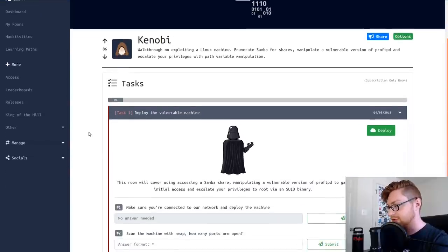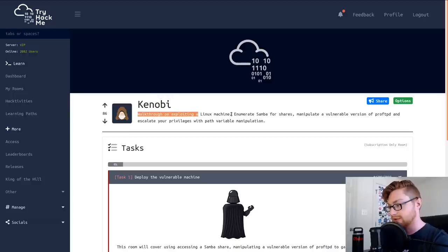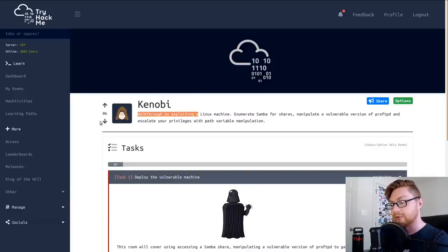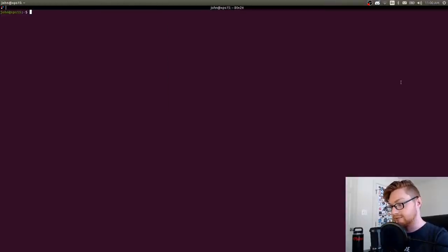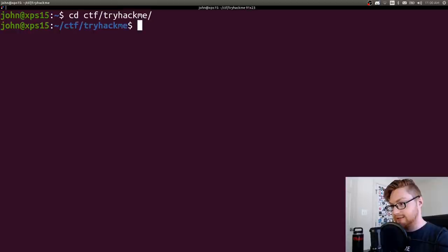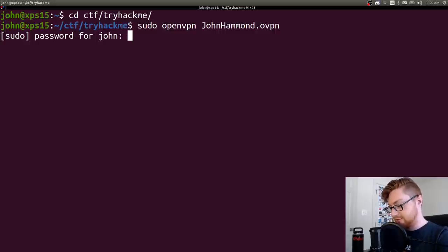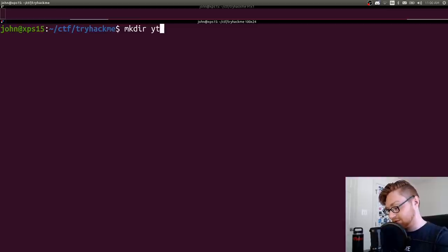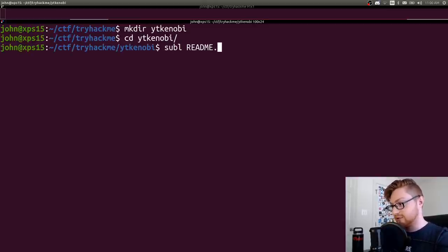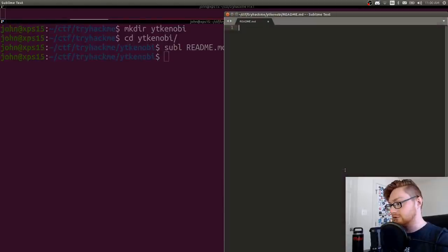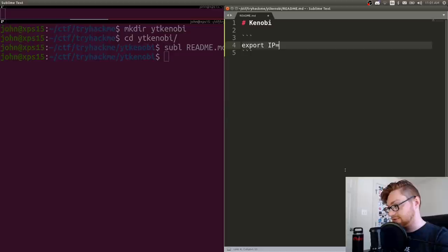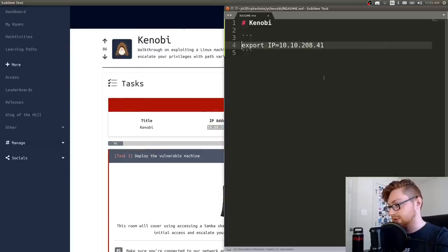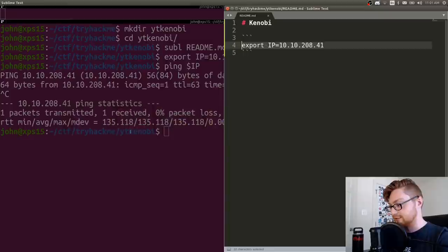And here I am, I'm joined in this room. I believe Kenobi is a subscriber only room. But it says walkthrough on exploiting a Linux machine, enumerate Samba for shares, manipulate a vulnerable version of ProFTPD, and escalate your privileges with path variable manipulation. Let's go ahead and spin up this instance. It says make sure you're connected, so I will sudo open VPN. Now we'll go ahead and ping that IP address and it looks like he's up.